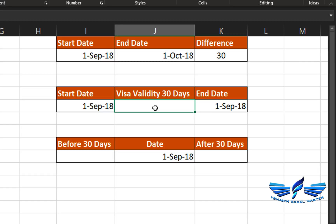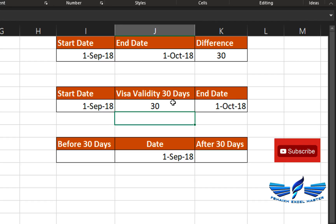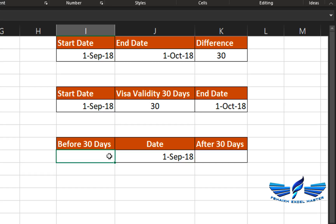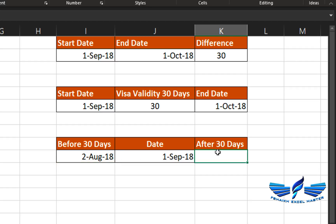Here I want to check the validity of my visa. Adding zero days just shows the same start date since anything plus zero stays the same. Adding 30 days gives 1st October. 90 days gives 30th November — that's the end date of my visa. If you'd like a date 30 days before, select the start date minus 30 — that gives 2nd August. For 30 days after, use start date plus 30. That's how simple date arithmetic works.